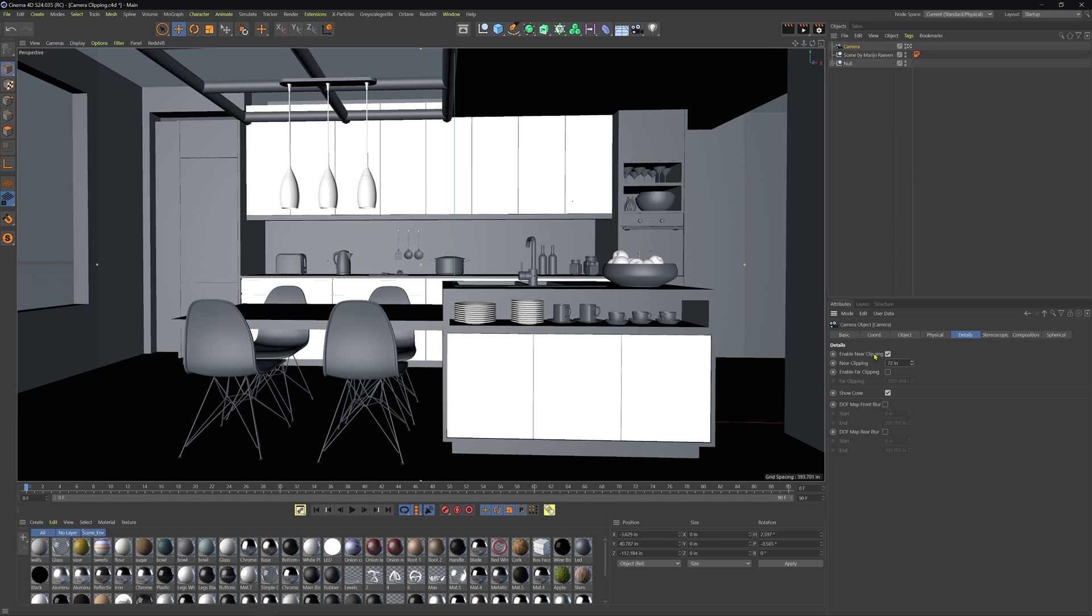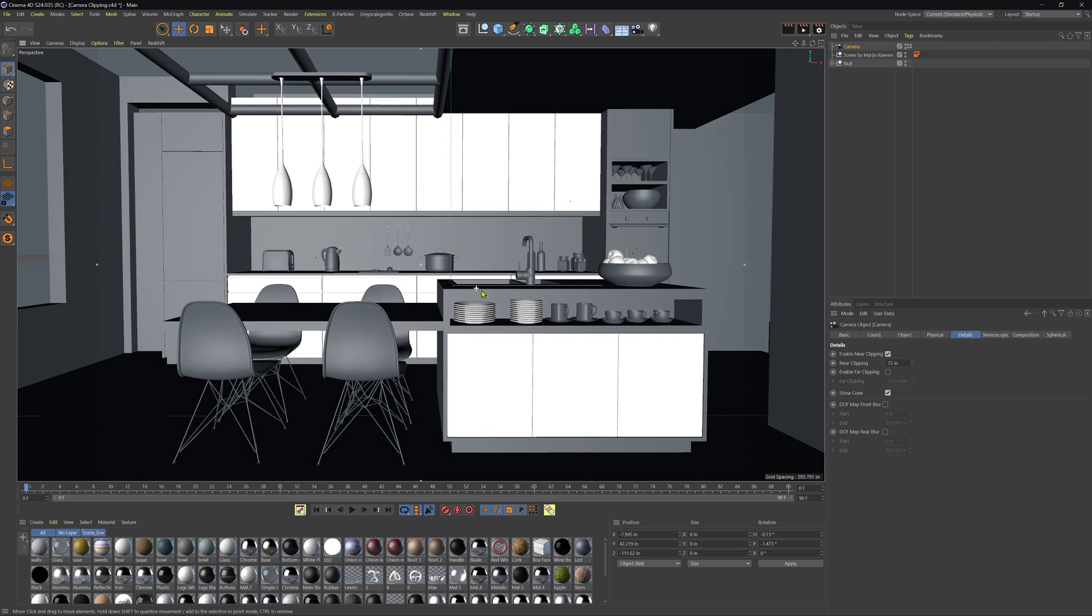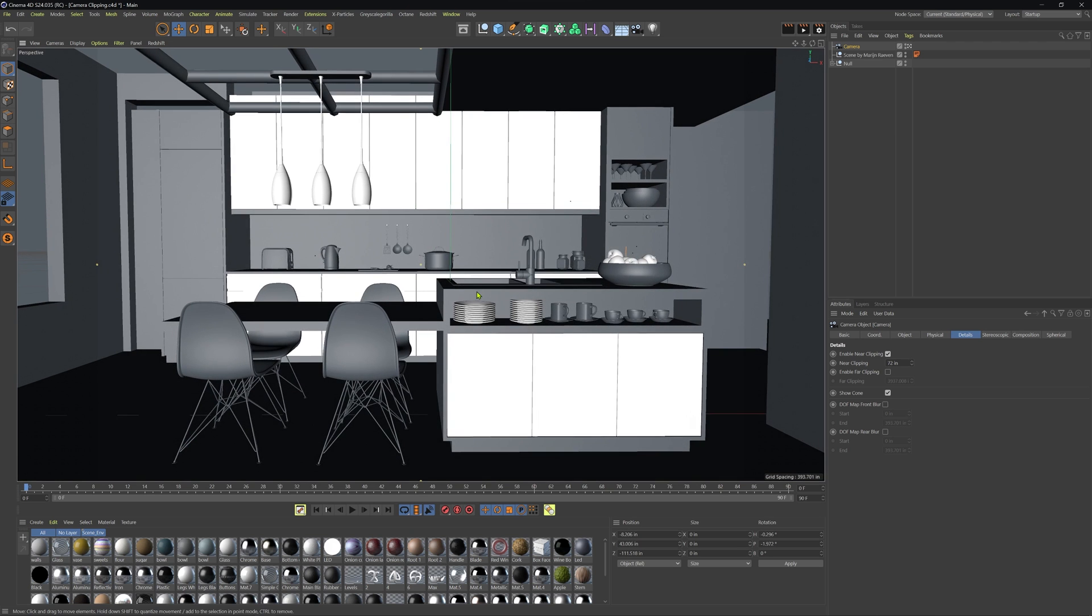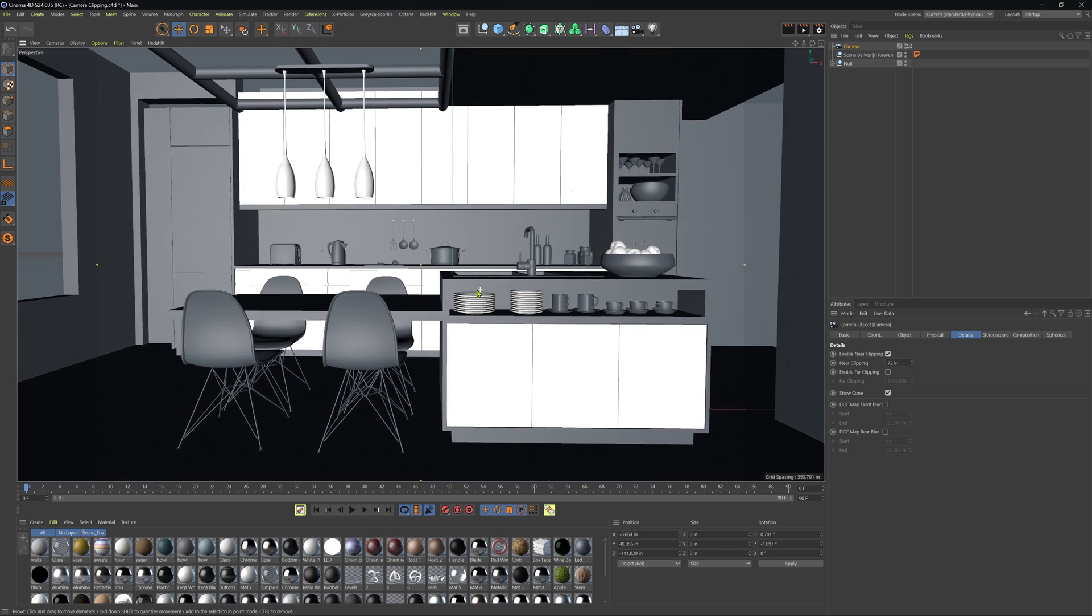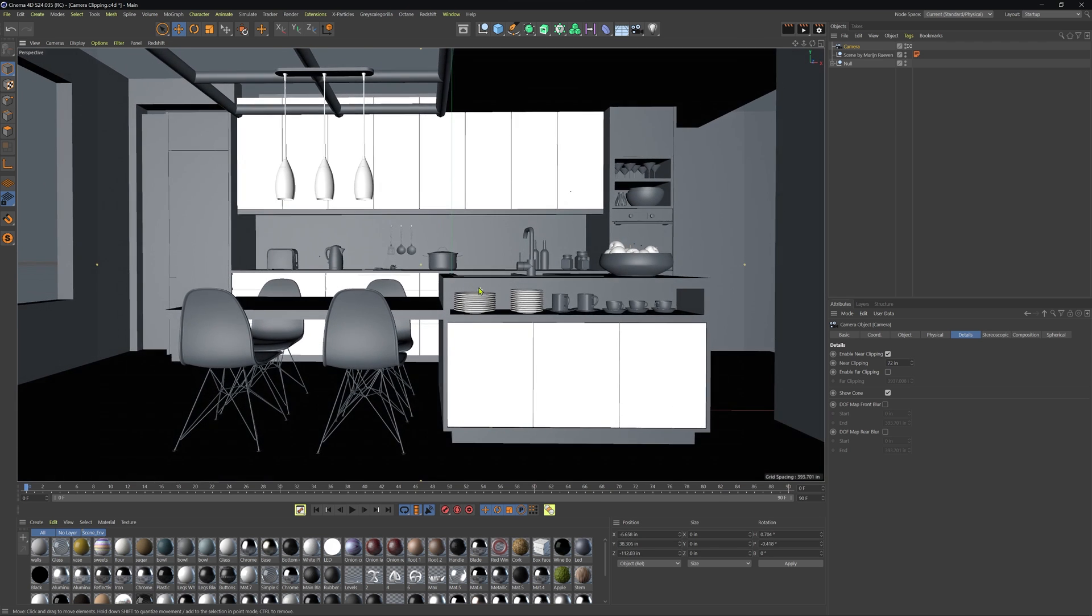And now we can start to just move this back and we'll see all of our elements start to come back into frame again. And now we could use this to go ahead and set up this shot without having to go and hide the wall that was there.